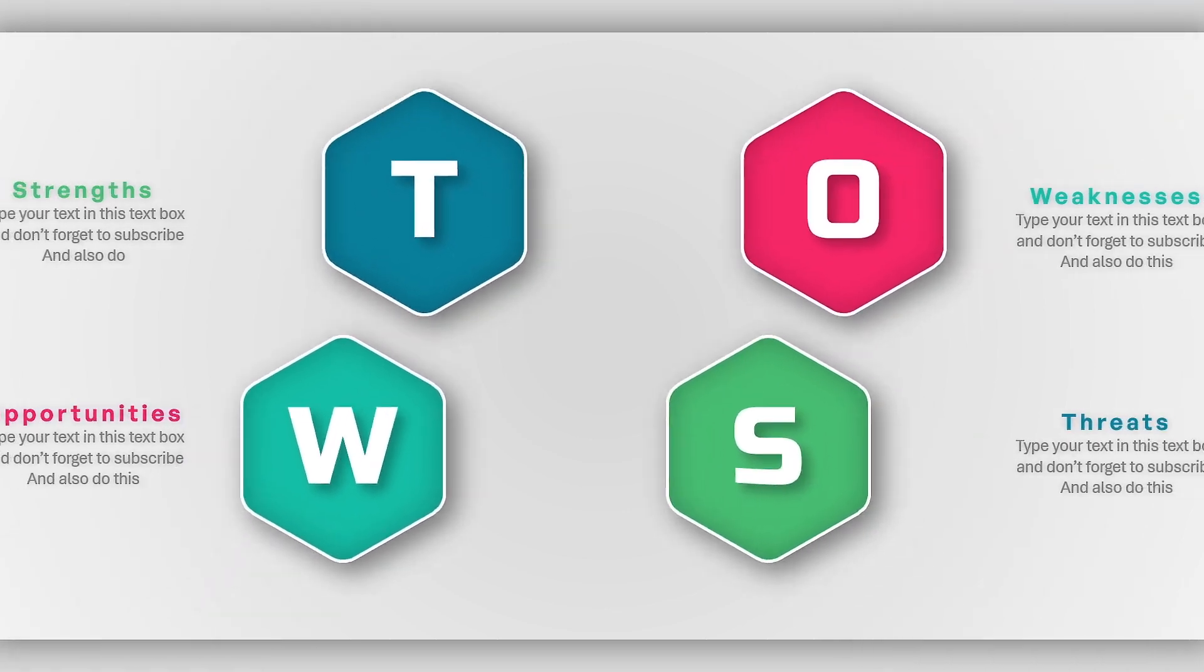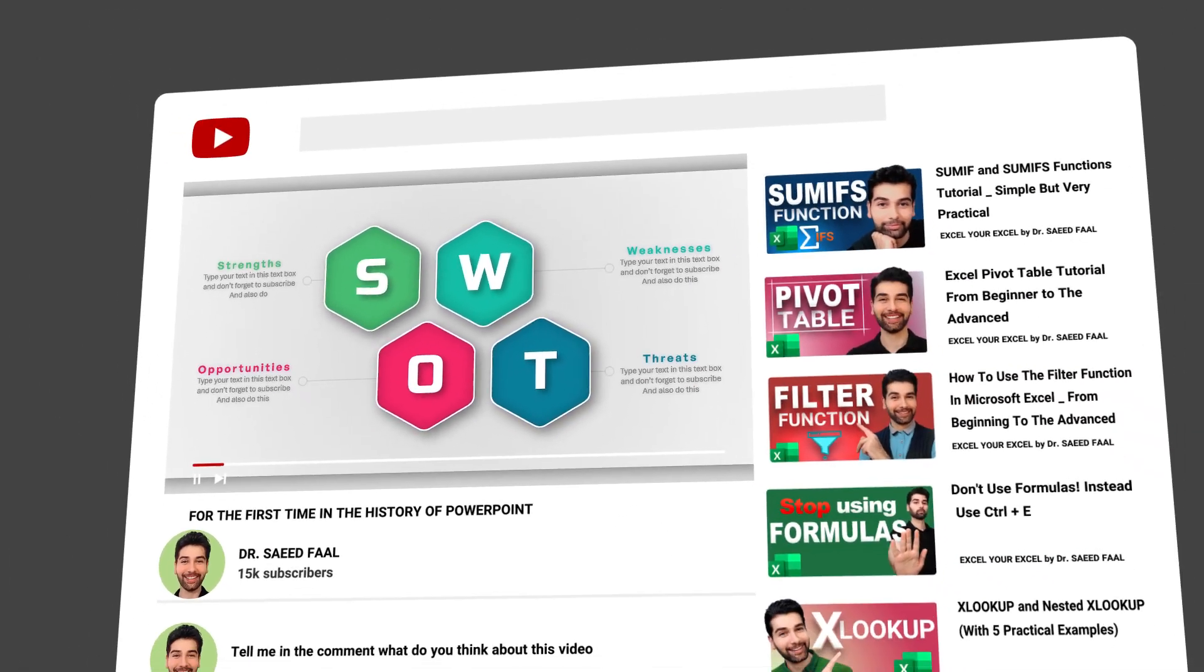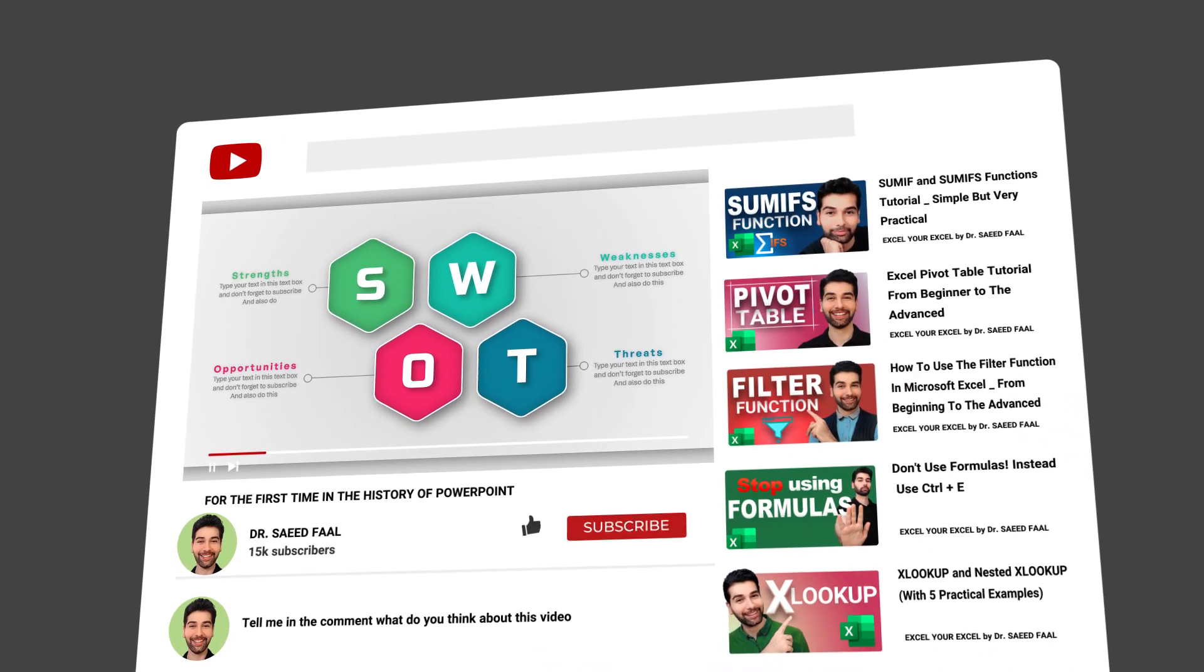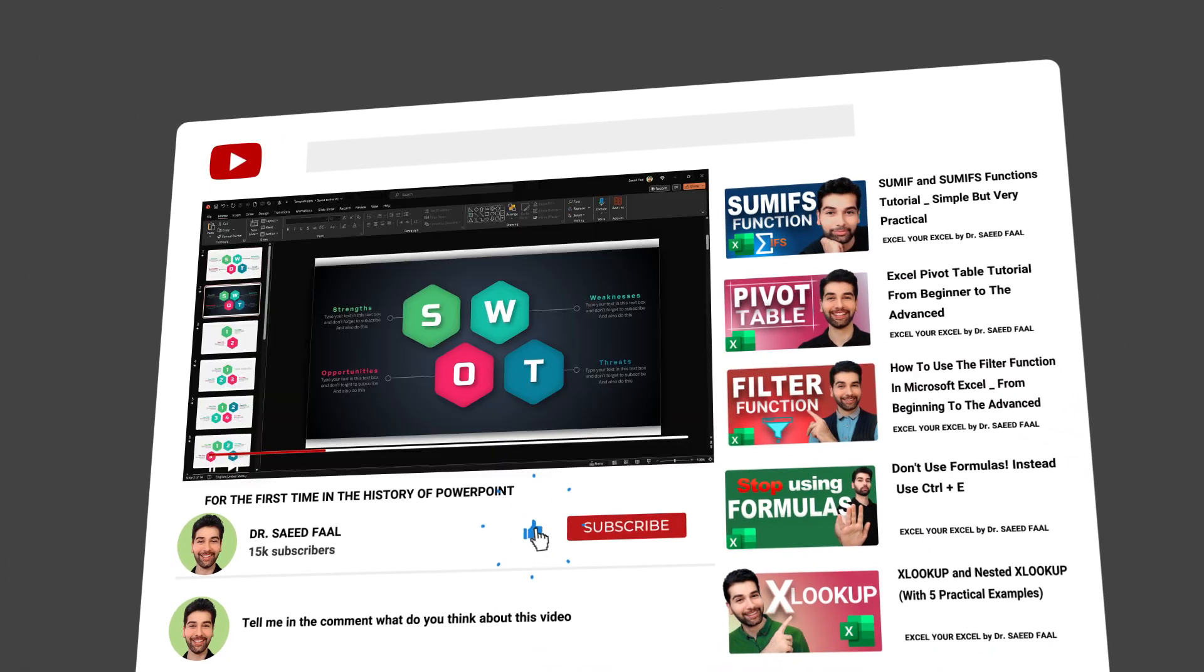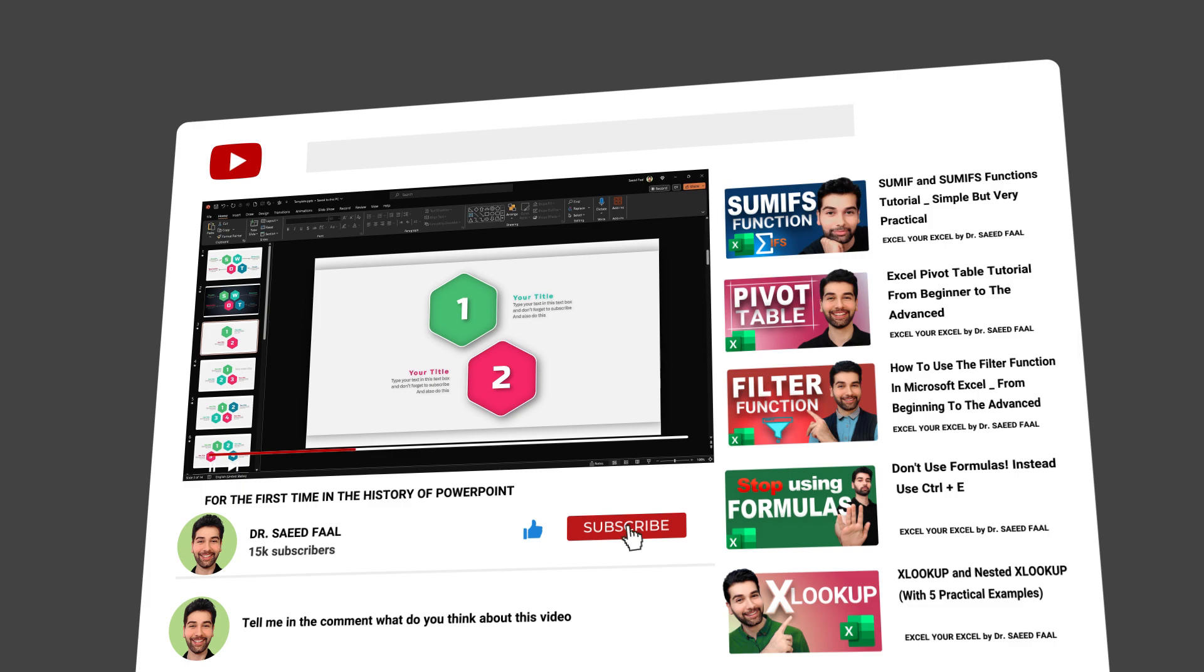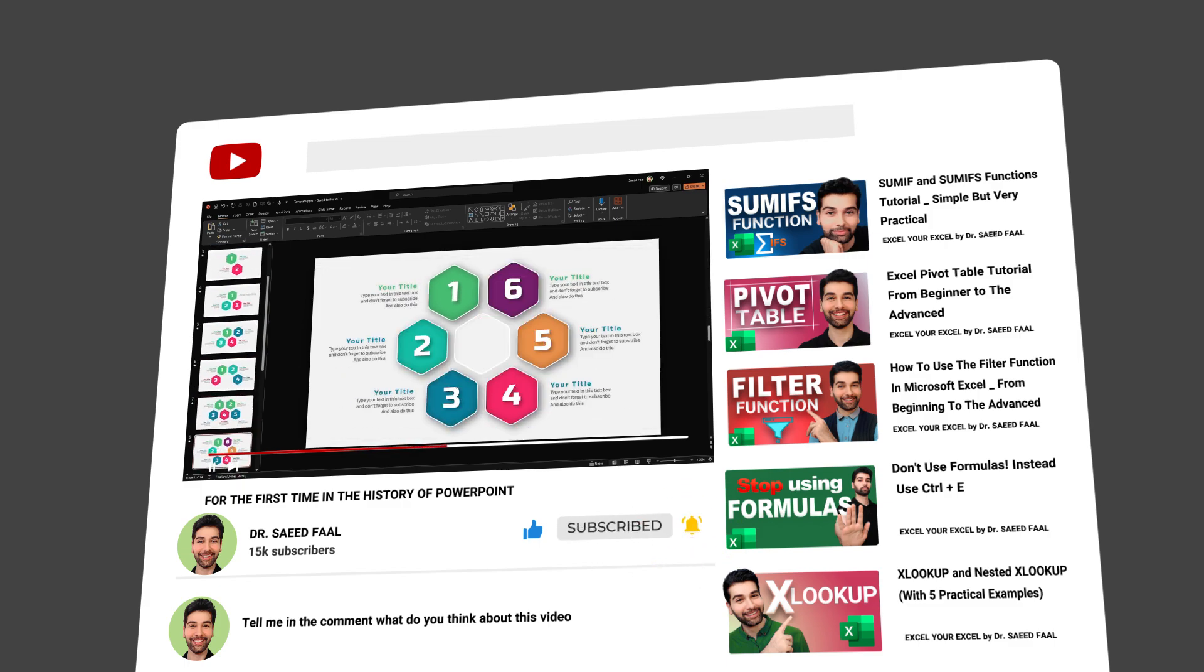Now your PowerPoint is ready. You can download all the templates in the description. And if you haven't subscribed to the channel, please consider subscribing.